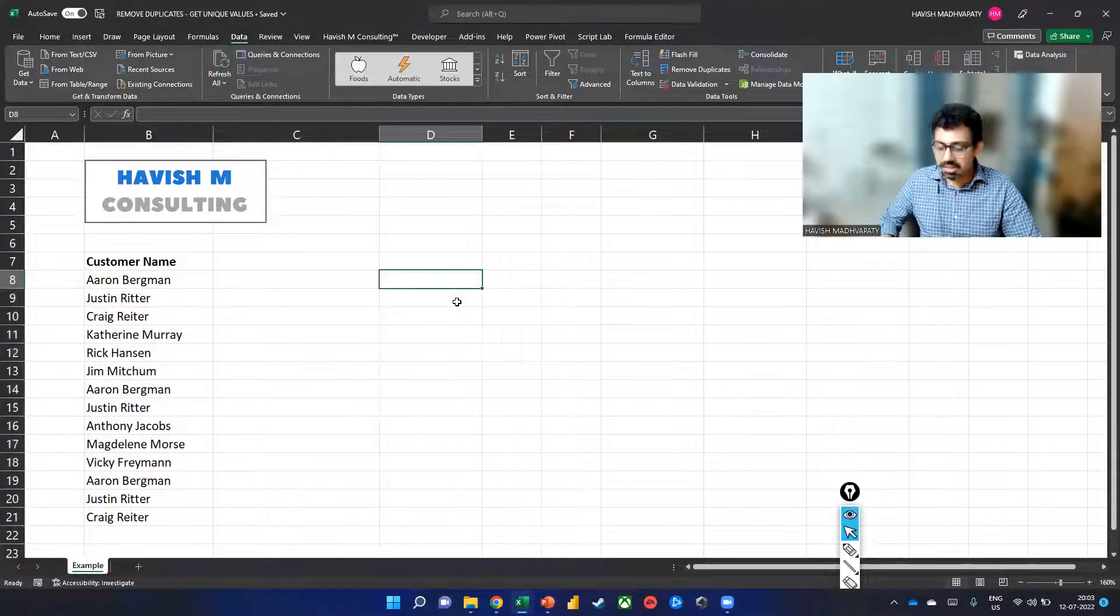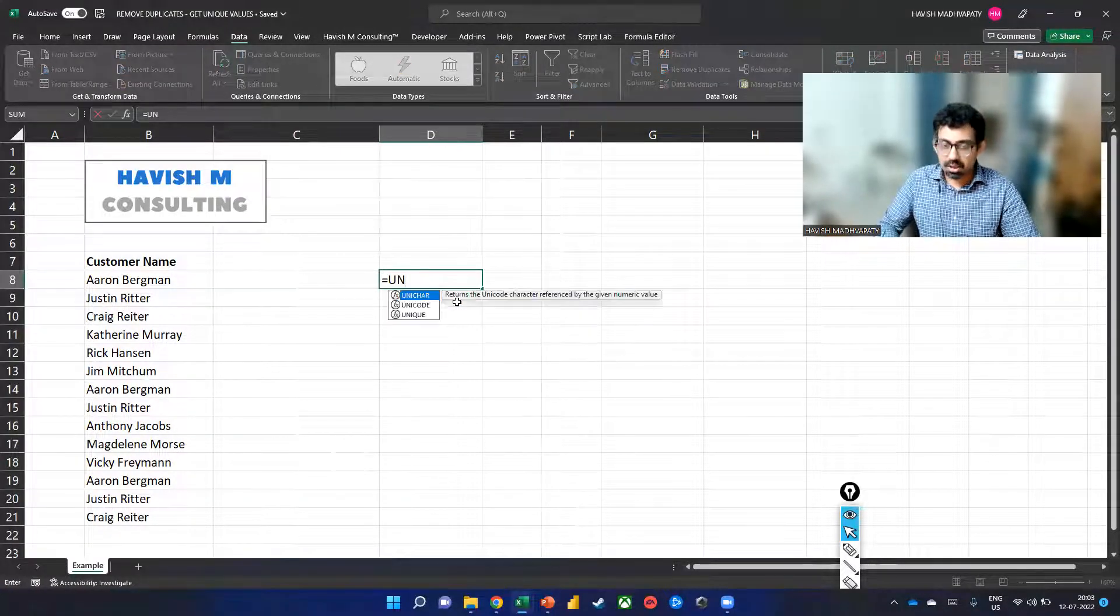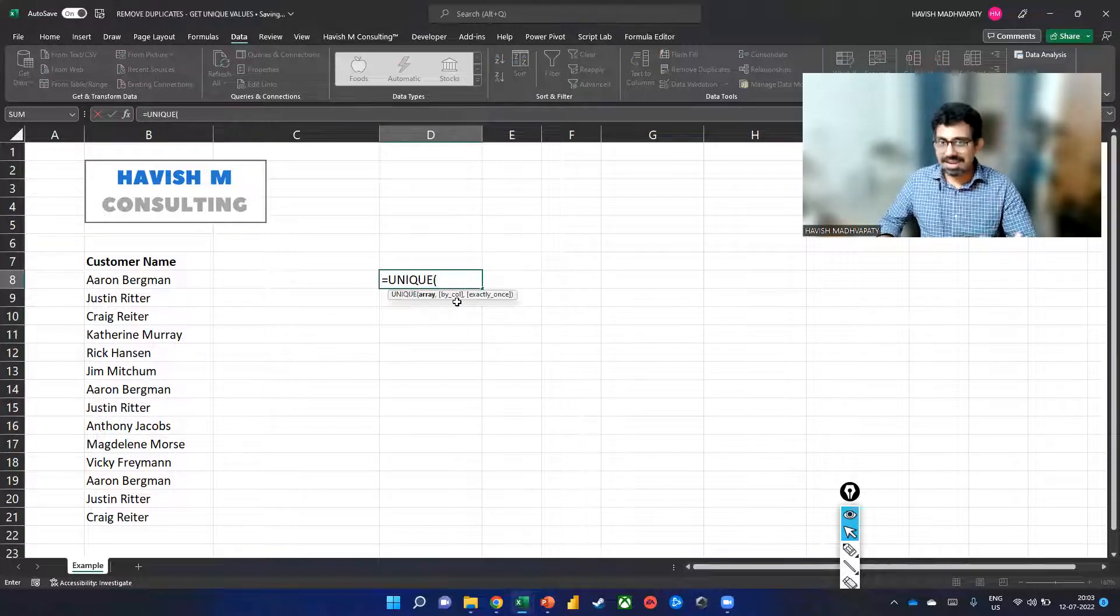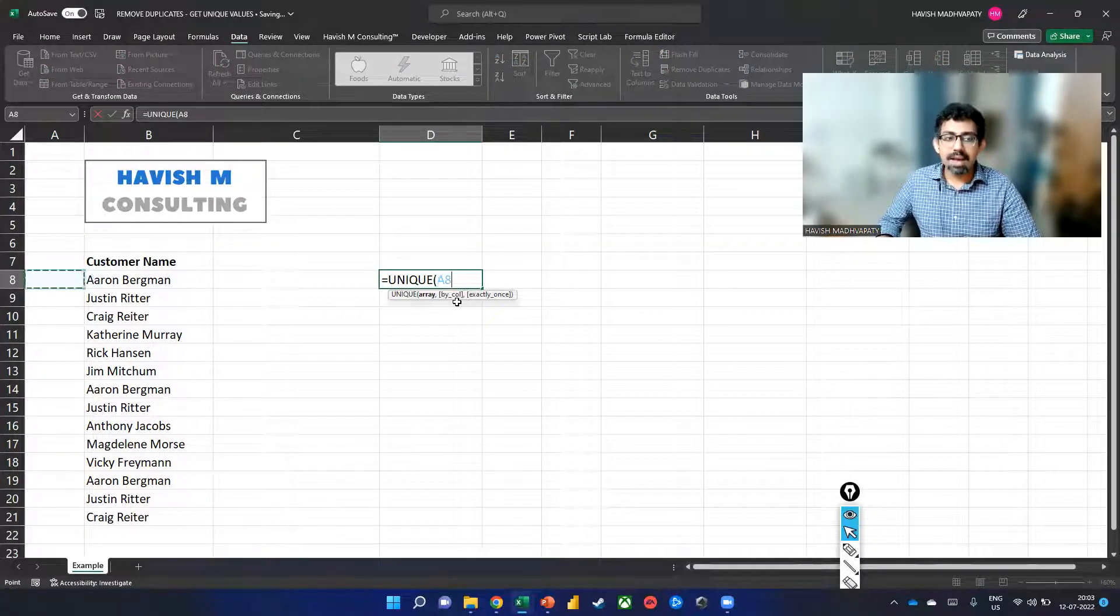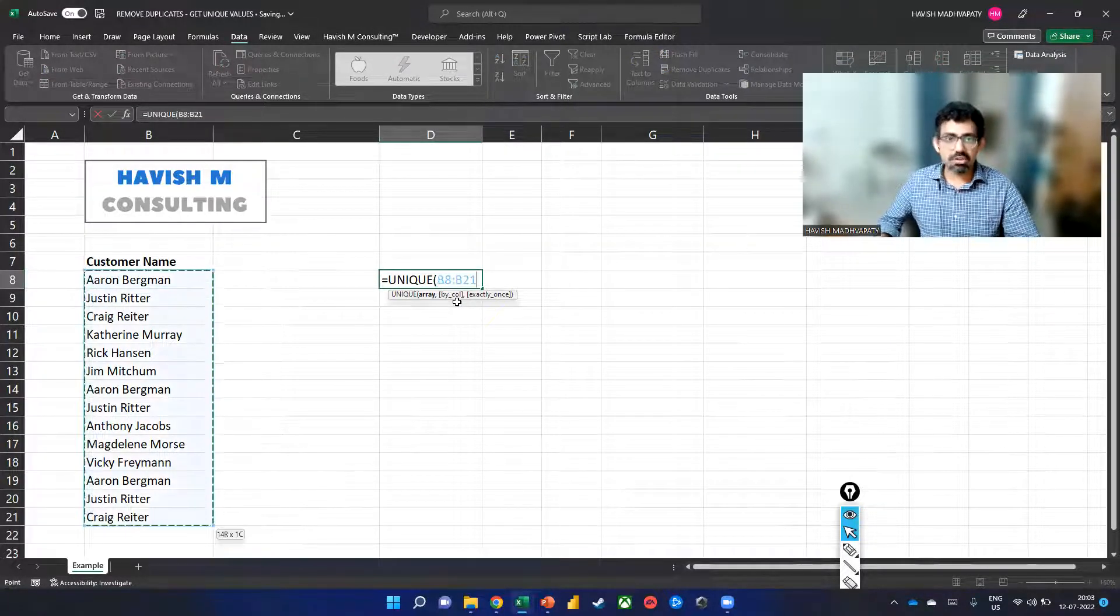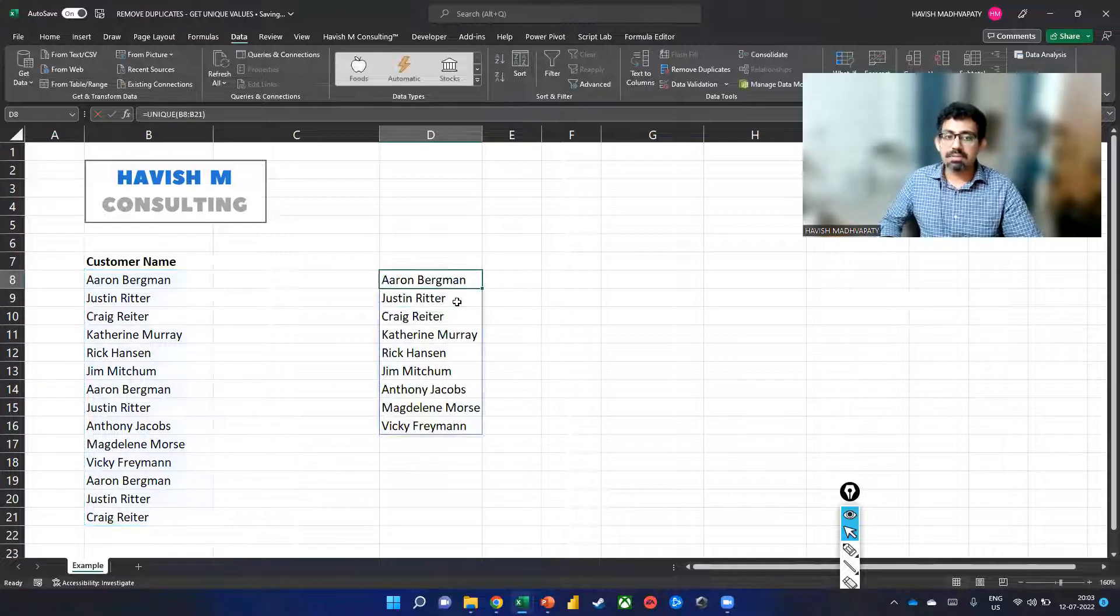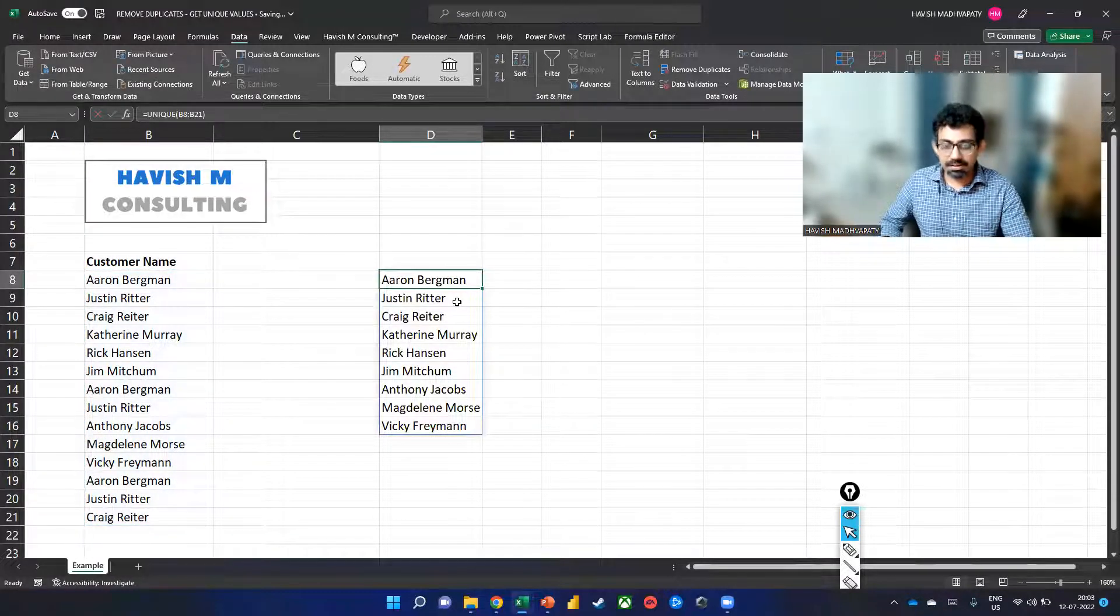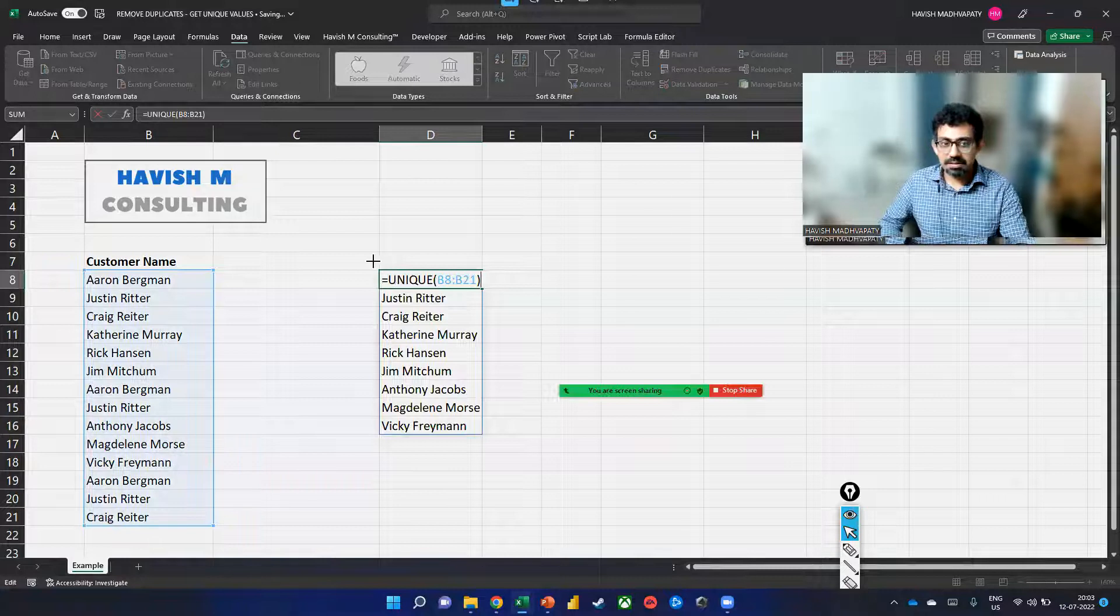A simpler way of doing this would be to simply write UNIQUE, which is a dynamic array function, and you select the range. And there we go. It gives us the nine customer names like this.